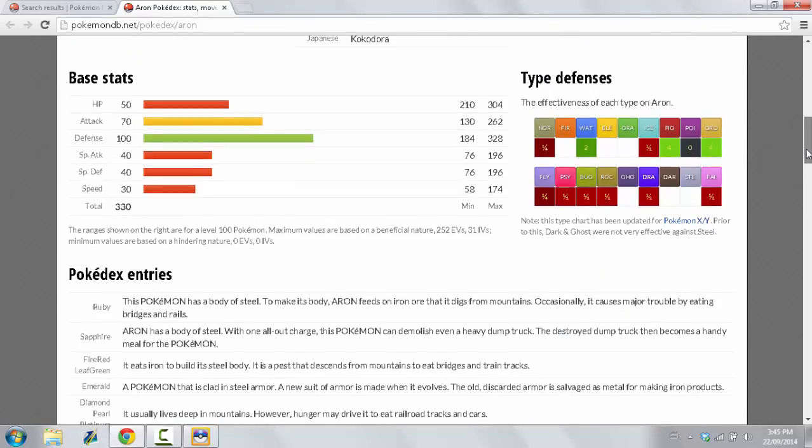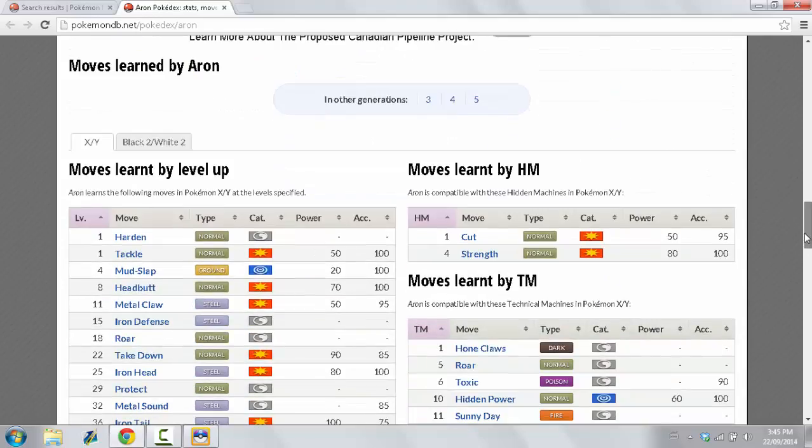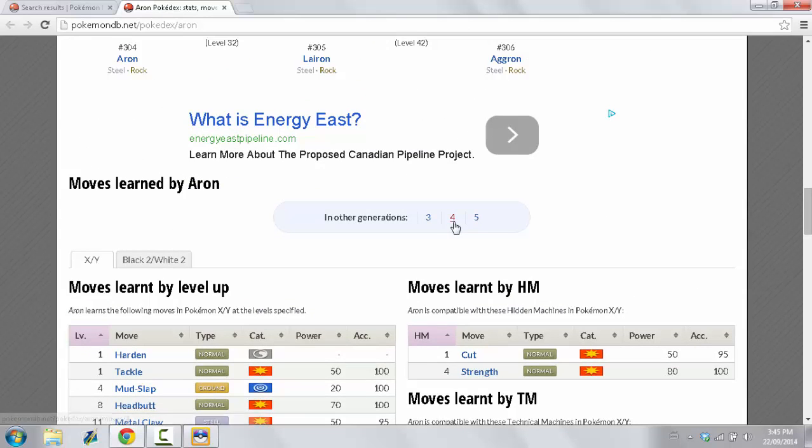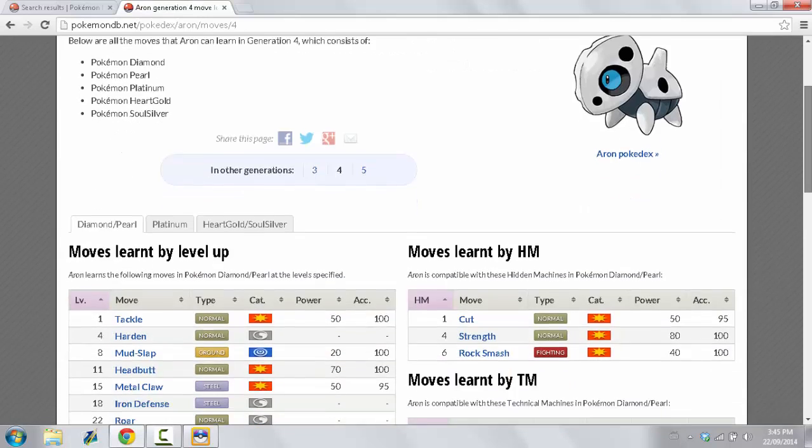So, what we're going to do is you have to scroll down to Moves Learned by Aeron. And you're going to select Gen 4 since Storm Silver is a Gen 4 ROM hack.